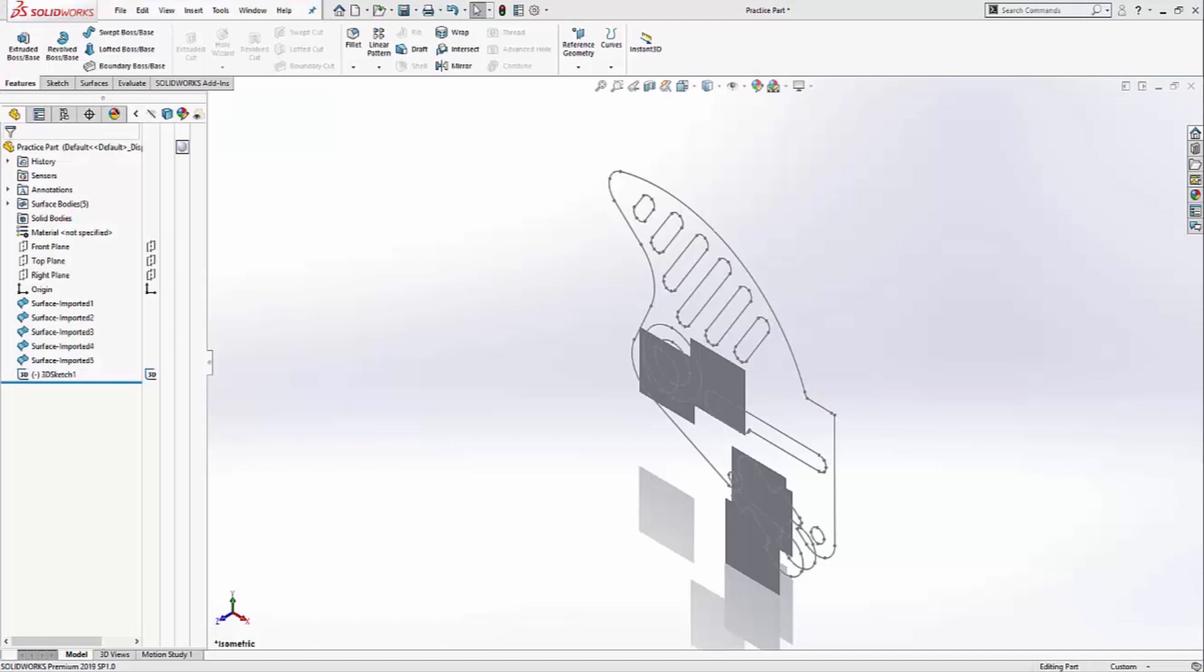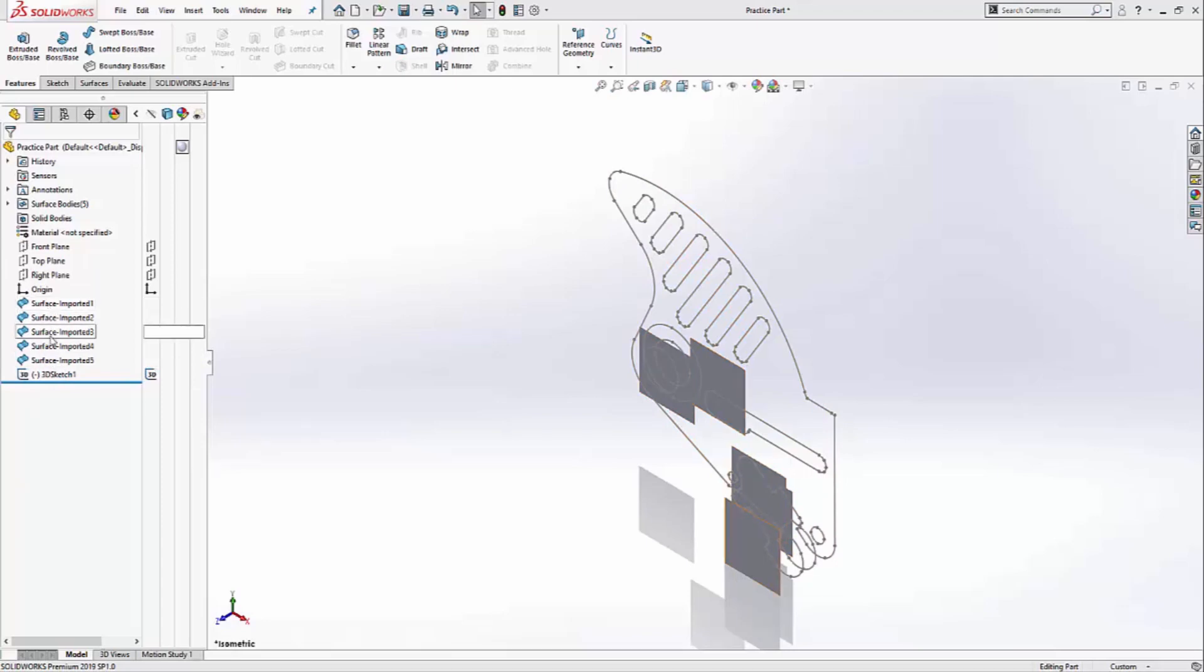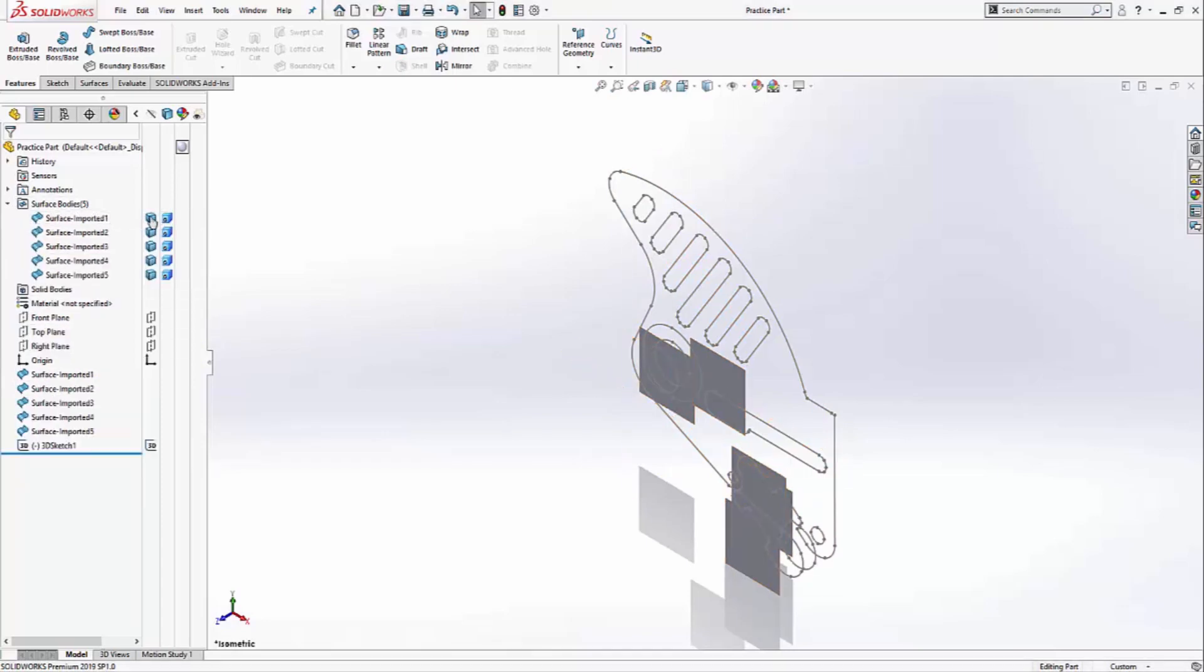When you open the IGES file in SOLIDWORKS, you'll notice that your reference planes were exported as planar surfaces. We're going to need those for our extrusions and cuts. But at the moment I don't need them, so I'm going to hide them.